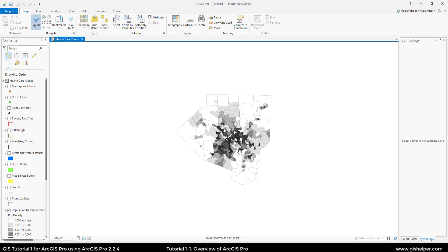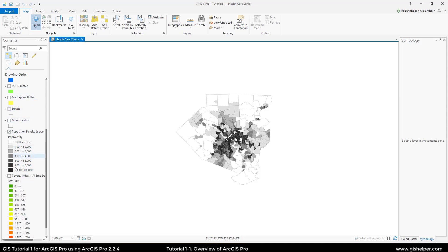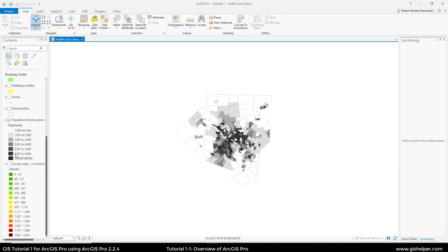When the project opens, you're going to see all the layers show up in the table of contents, just like it would in ArcMap. The only one turned on, if you scroll down, is Population Density, Persons Per Square Mile.